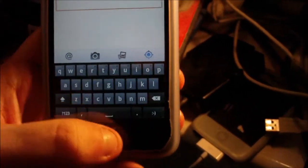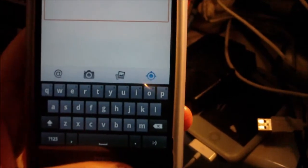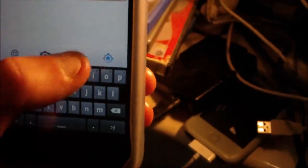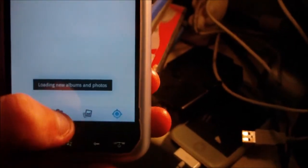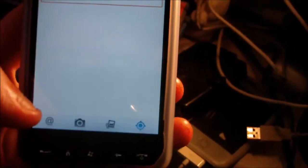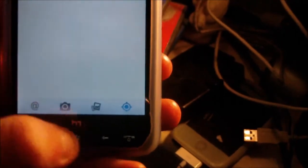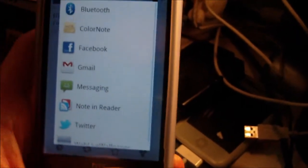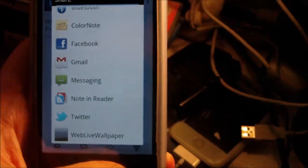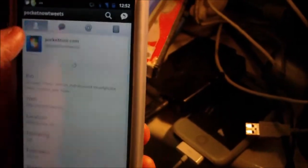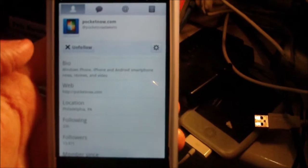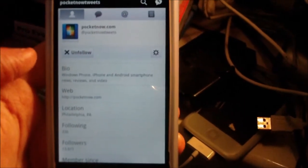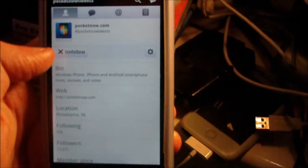You've got retweet here, favorite, and share. If you tap share, you can share it with all these applications. If I tap on Pocket Now, this will bring up the Pocket Now profile.